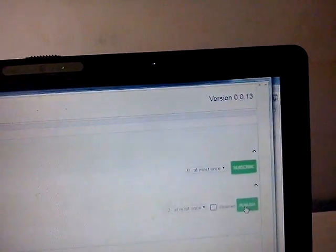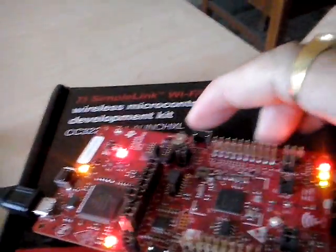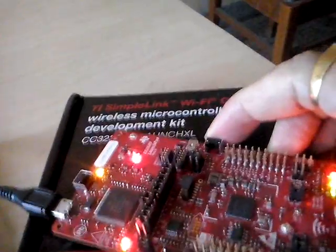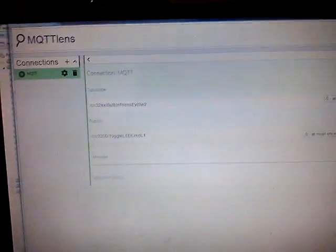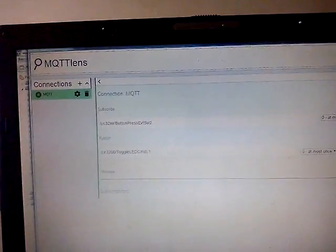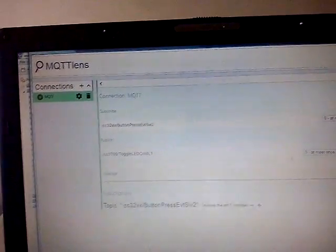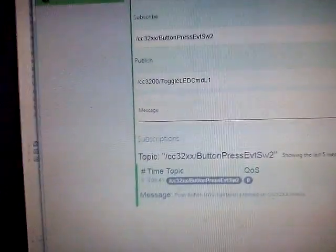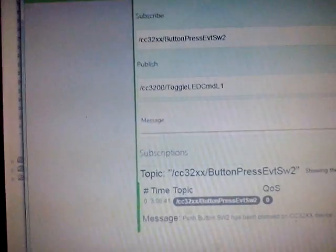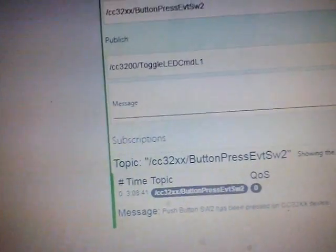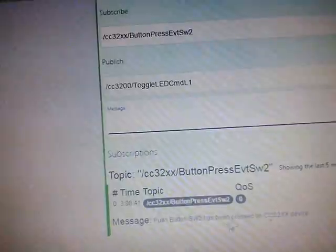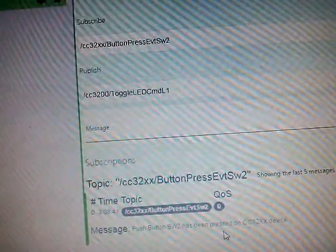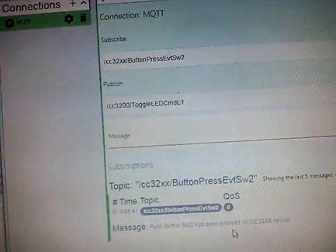Now, let us go to the subscription. There is a subscribe. As per the code, when you press the switch, the SW2, message will be sent to the broker. And subsequently, if you subscribe this, you will see the message has come over here. This is push button. SW2 has been pressed on CC32XX device, this message has arrived here.